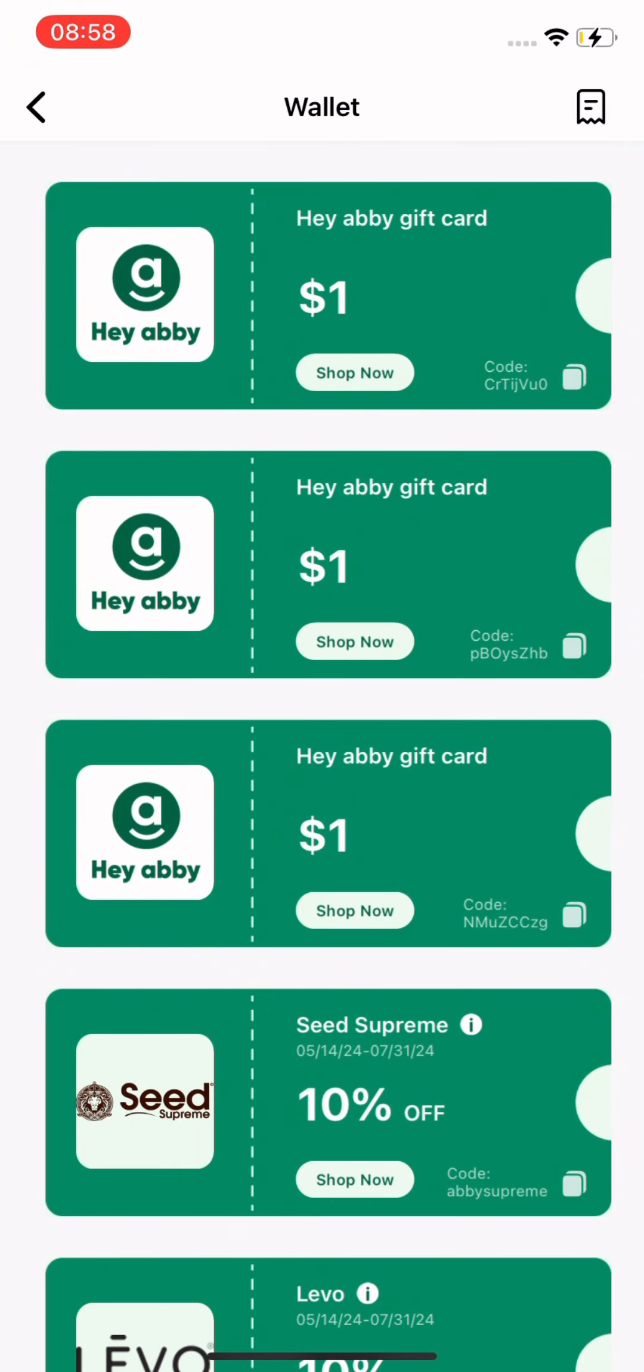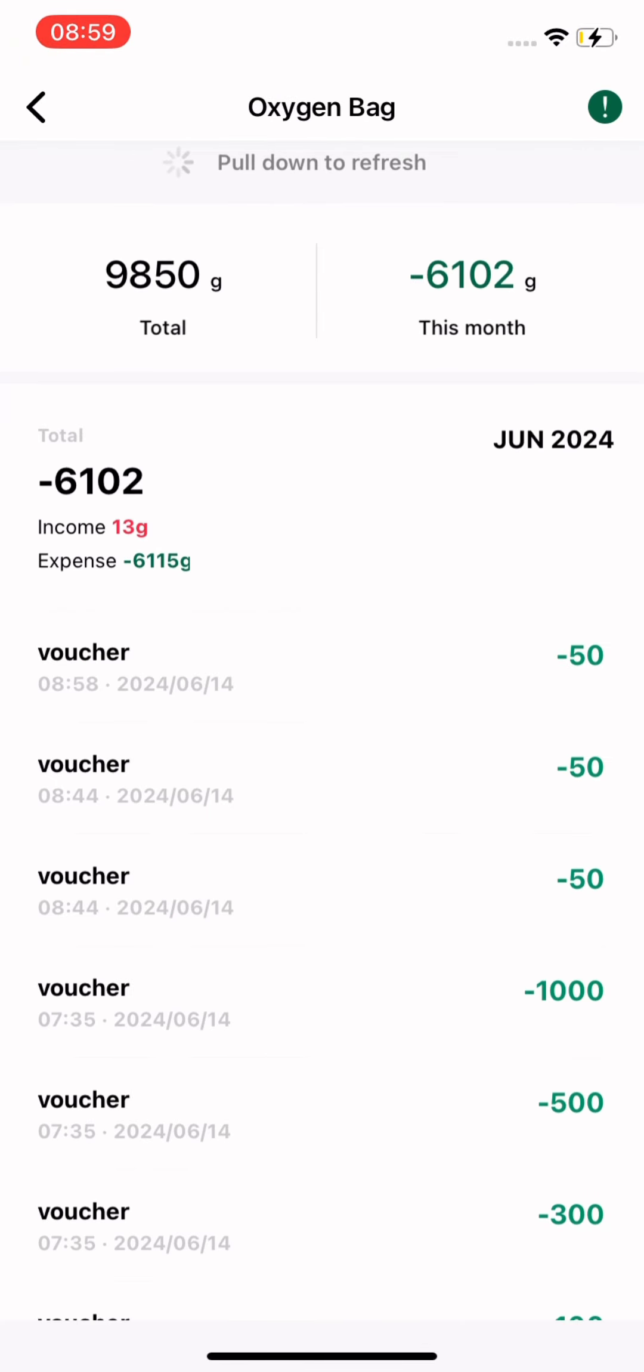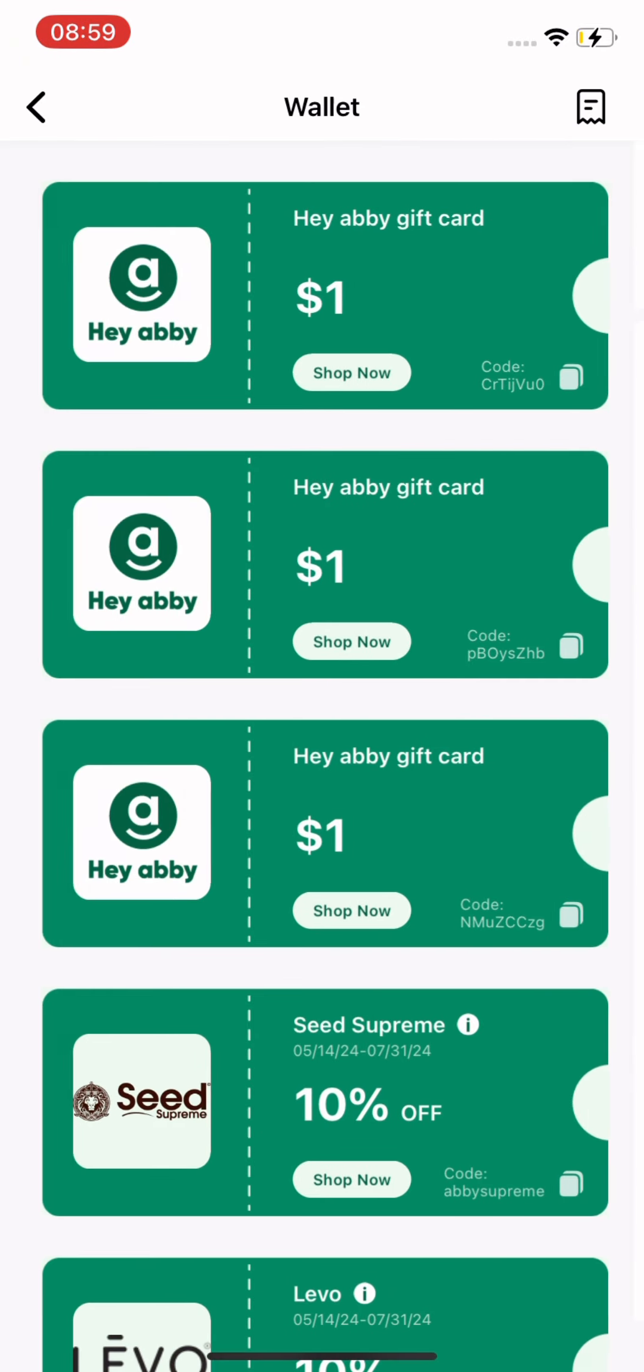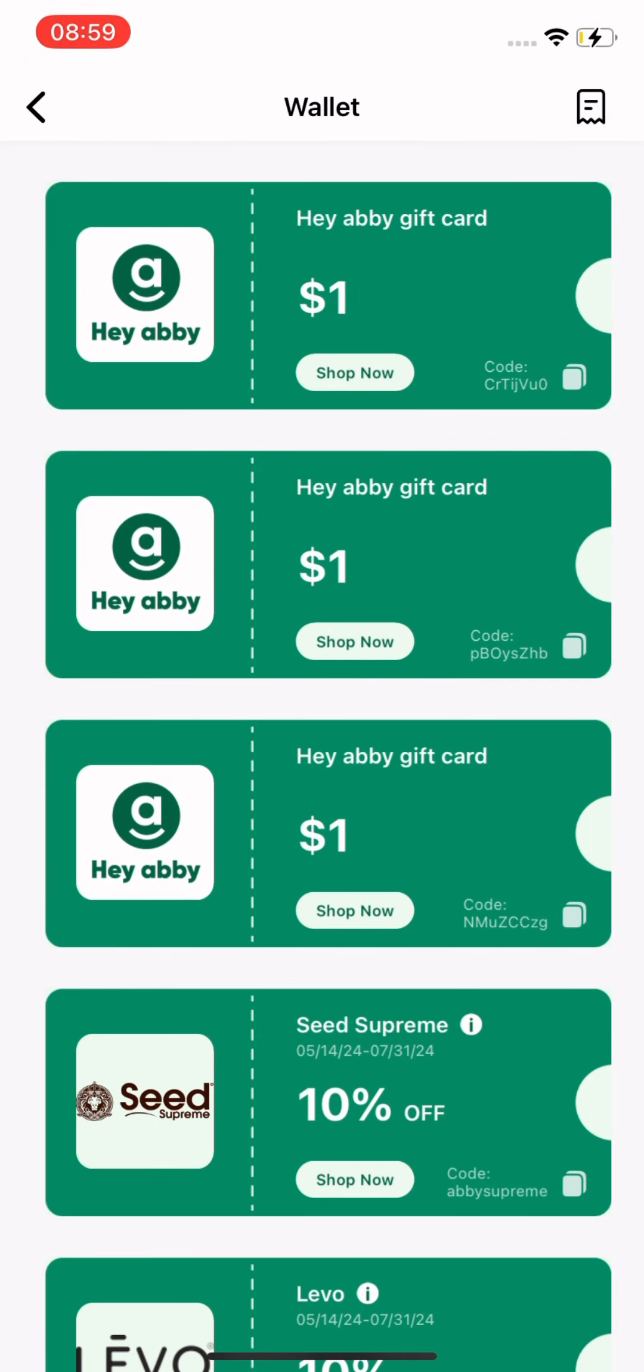Plus, to check your oxygen coin history, click the button in the upper right corner. Thank you.